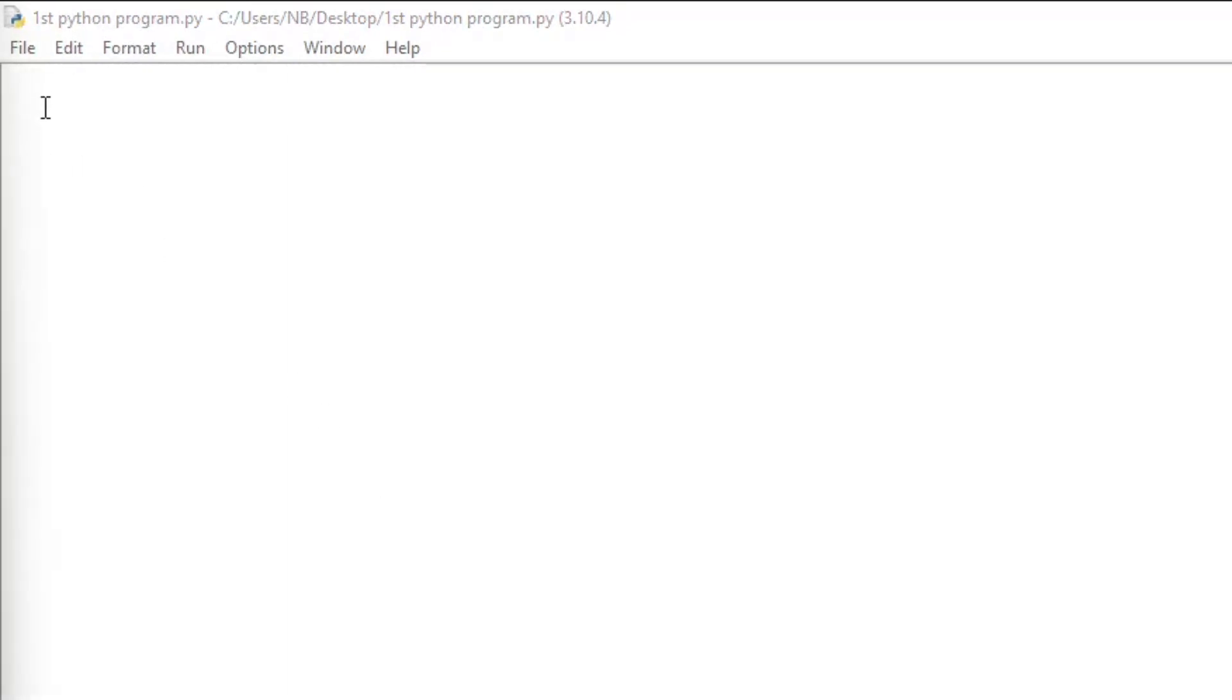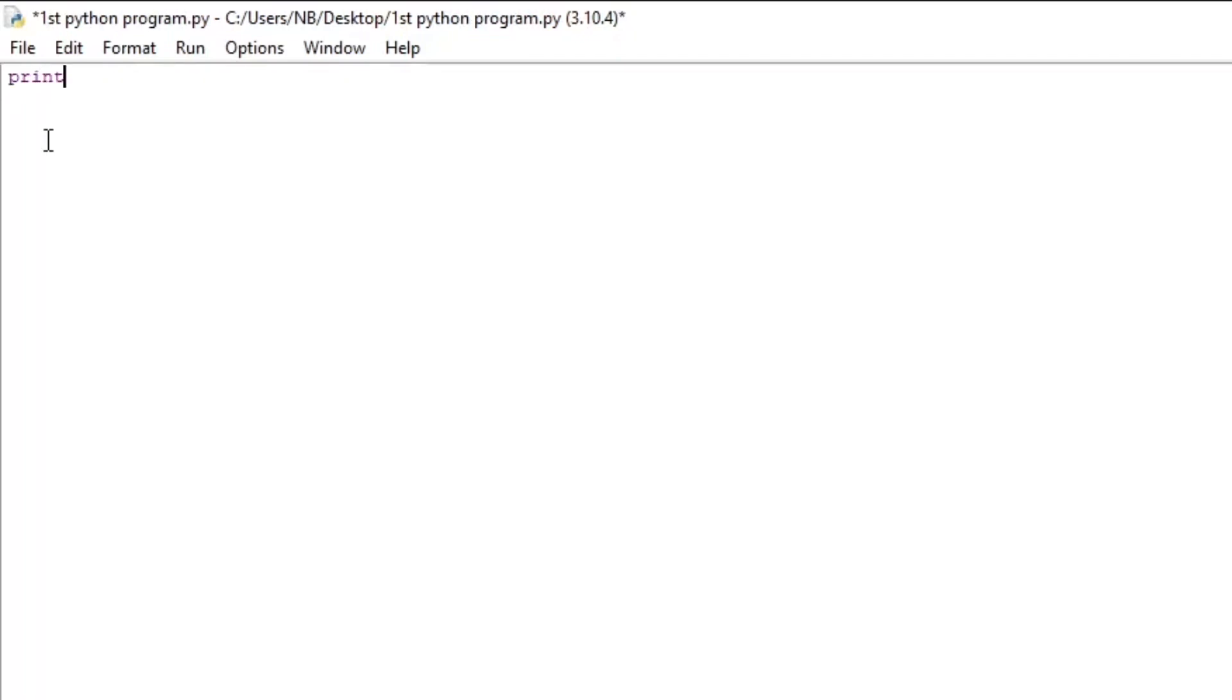So now you can see our program is saved. All right, now that the program is saved, we can write some code. So we're going to start by writing the print statement again and seeing how it works.